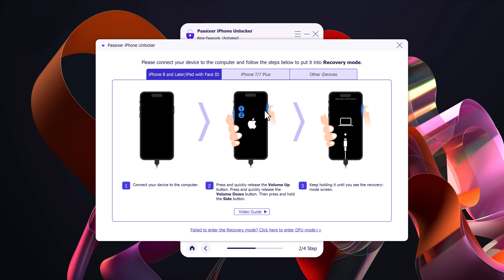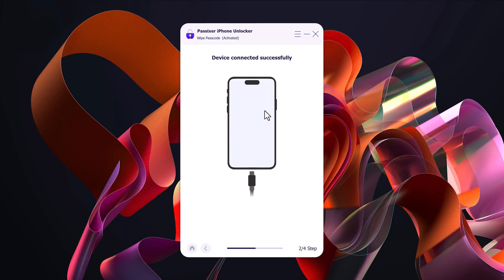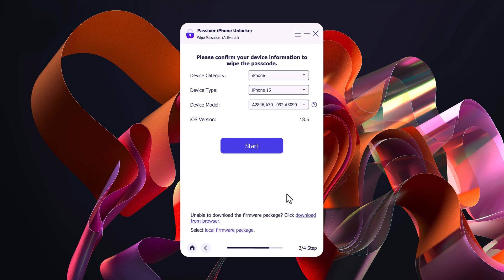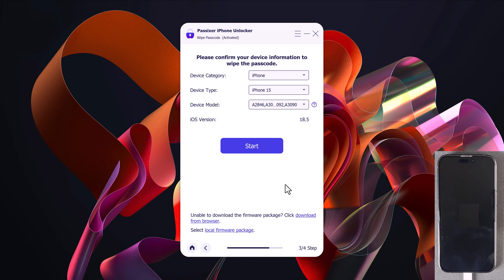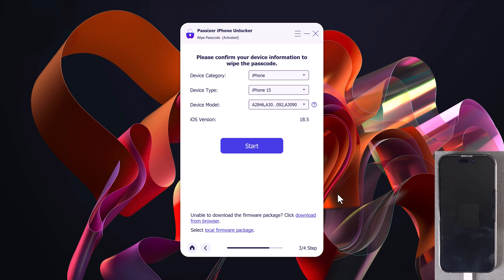The software will guide you through the process to remove the lock screen safely and easily. Now, follow these simple instructions to put your iPhone into recovery mode. Once done, Passixer will automatically detect it and show that your device is connected successfully.